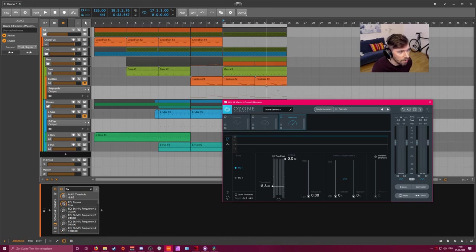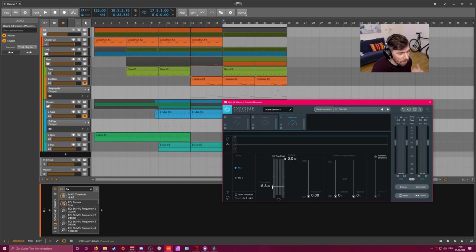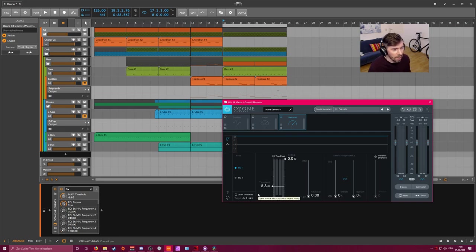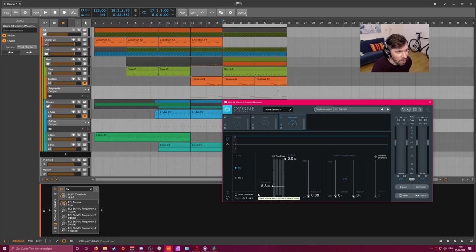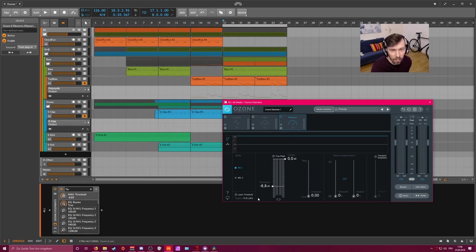But in our case here we just looped the loudest part in our track, which is probably this part here. Then we played it, measured the loudness, let the threshold settle to a certain amount, and then we turned off the learn threshold button. Then we can bounce down our track to audio and we can be sure that the output level is exactly minus 14 LUFS, which is pretty great.